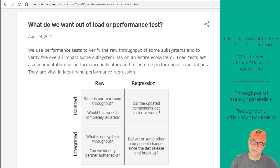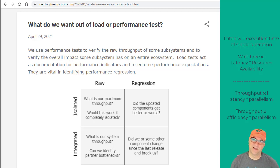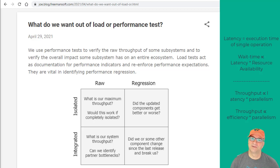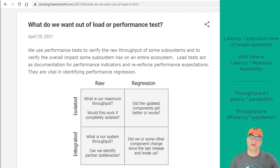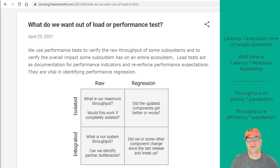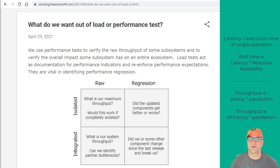That gives us four quadrants. We have raw and isolated — this is totally the maximum throughput. If I ran this and there was nothing else running on the entire planet and there were no interactions, how fast would this go? That is useful, and it's good for giving you a basic feel, but it's also really good for regression because isolated tests are super easy to run. You don't have to coordinate with a bunch of other teams or generate a bunch of other load. You basically just rerun this one flat-out test and see if it got better or worse. What it won't tell you is whether you've crushed some other system that's going to be interacting with you when you run the integrated test.